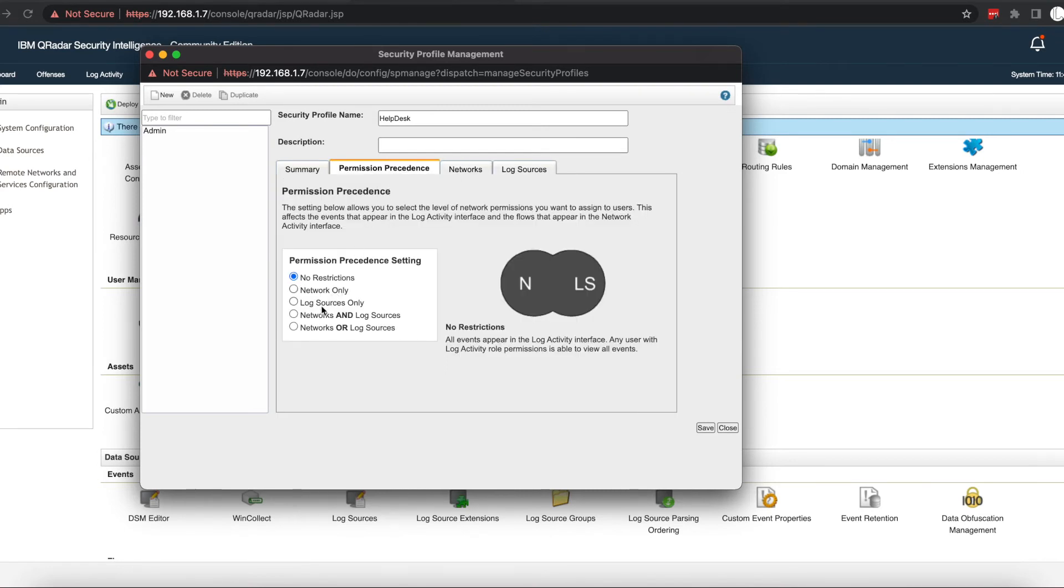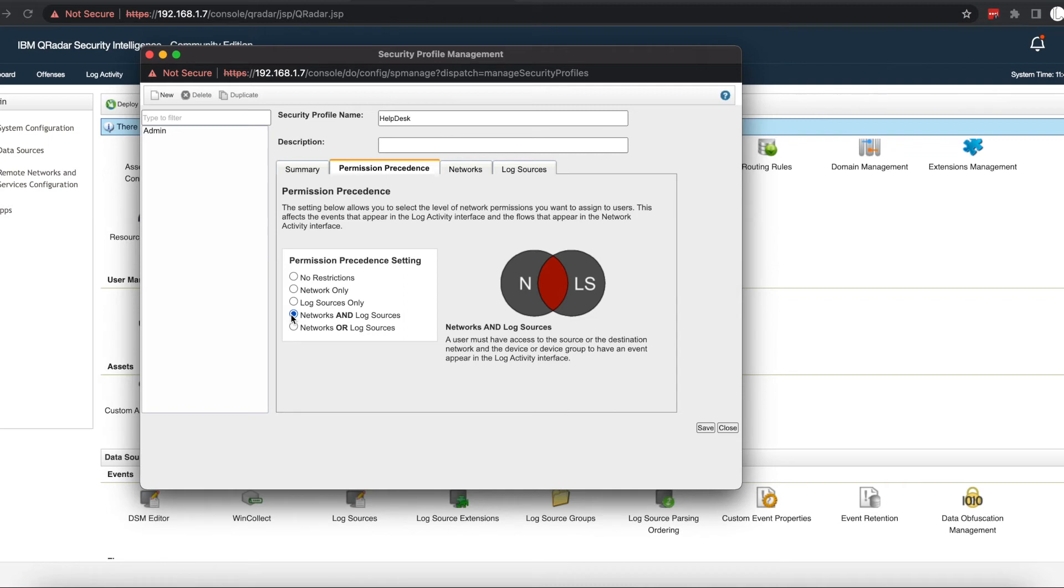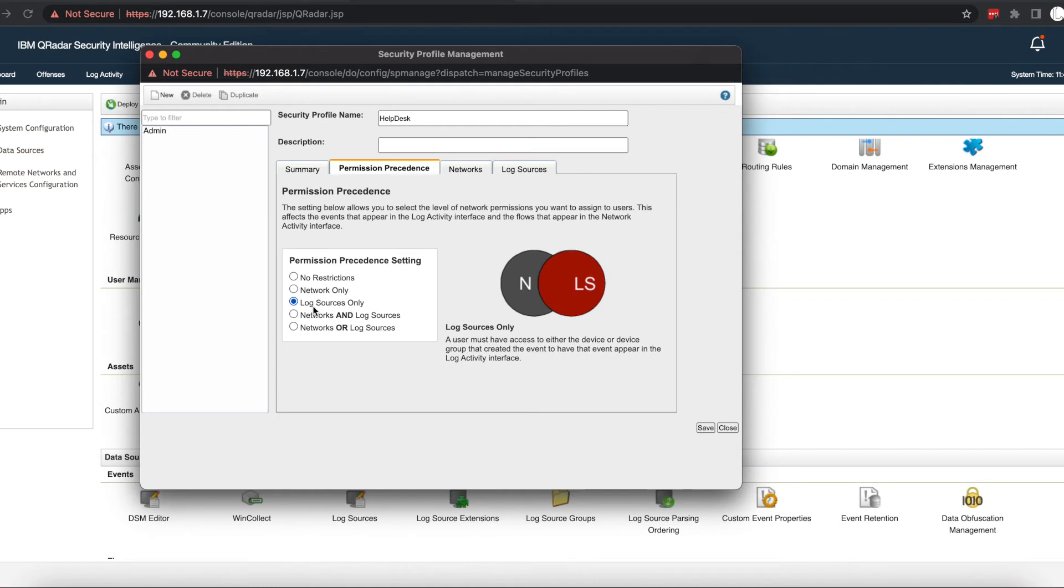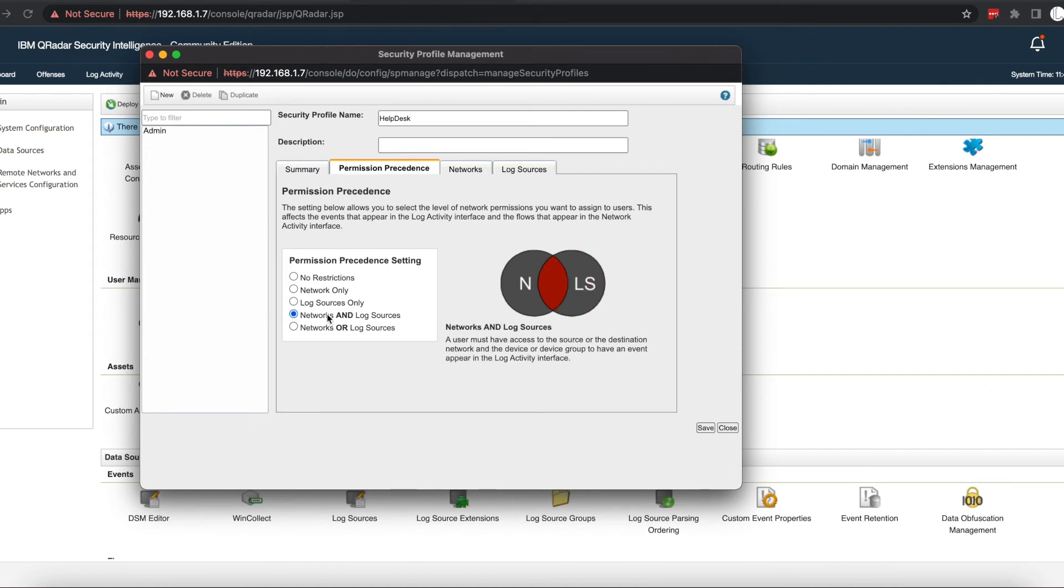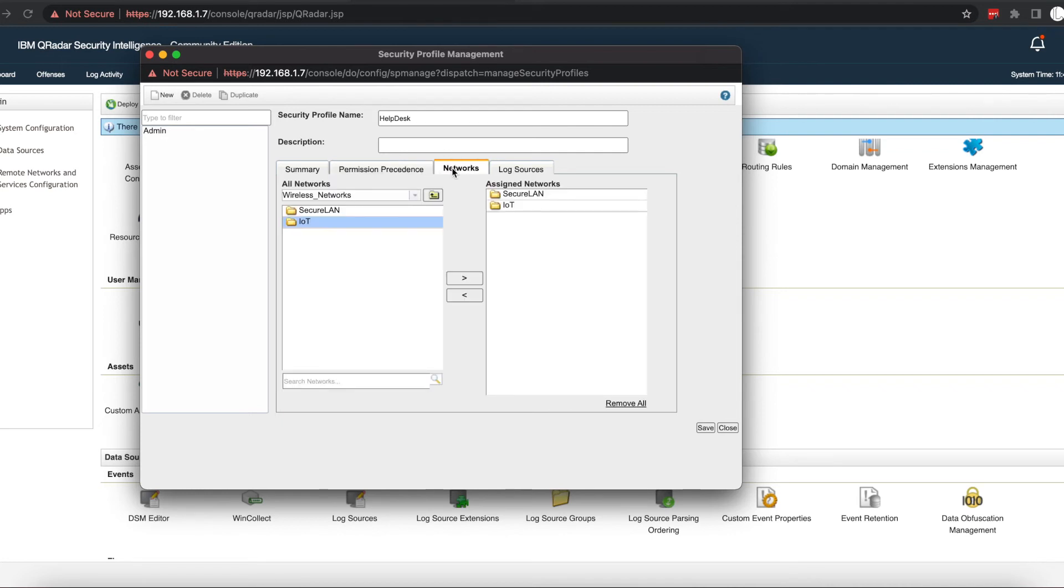You also want to make sure you go to the permission precedence and assign the networks and log sources. This is going to be based on your environment, so you can always click on all of them and read the explanation on the right-hand side to see which one works best for you. But in this scenario, we want to assign networks and log sources, so the help desk, even though they have access to all these log sources, can only see the logs that include events